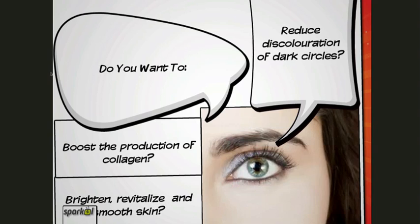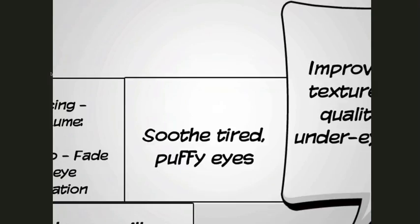Do you want to boost the production of collagen? Brighten, revitalize, and smooth the skin. Reduce discoloration of dark circles. So again, just telling a story.